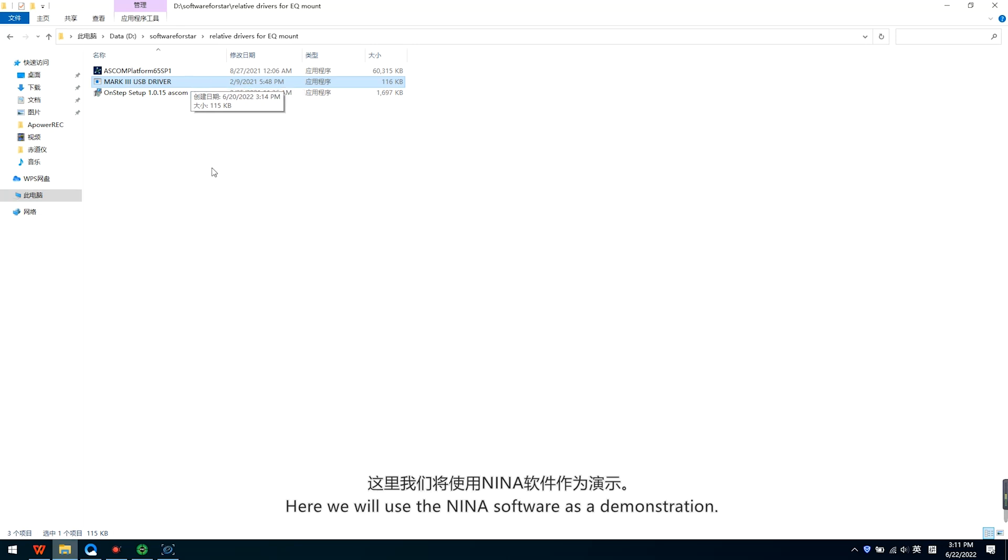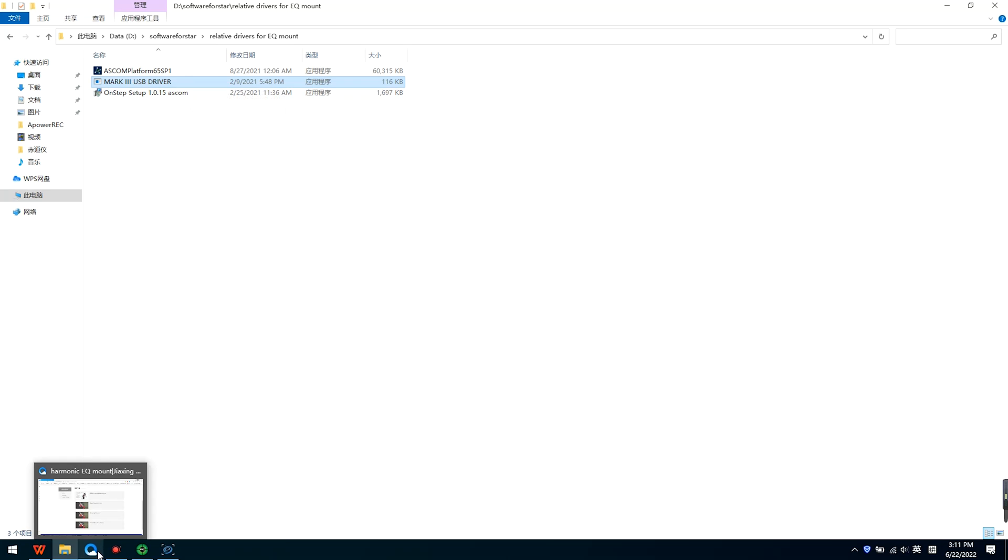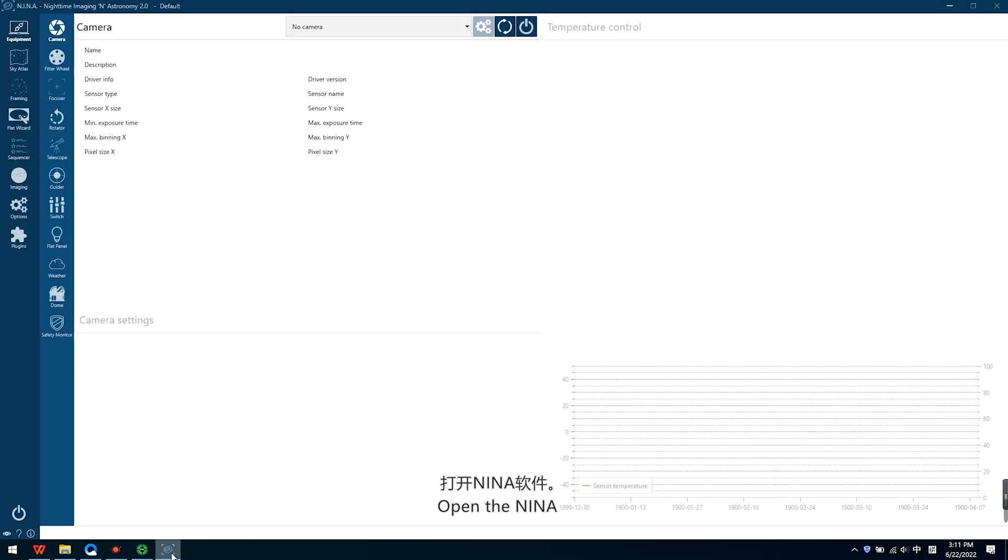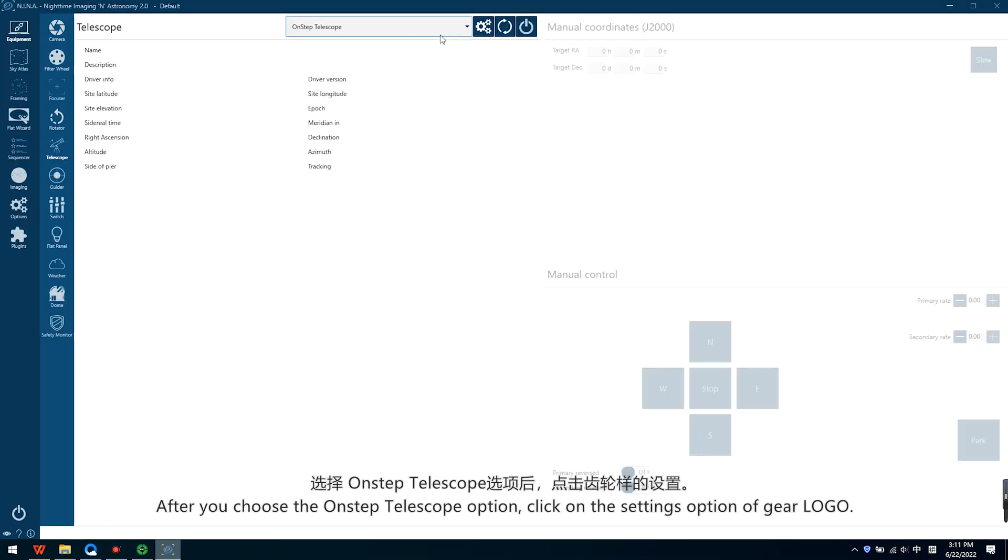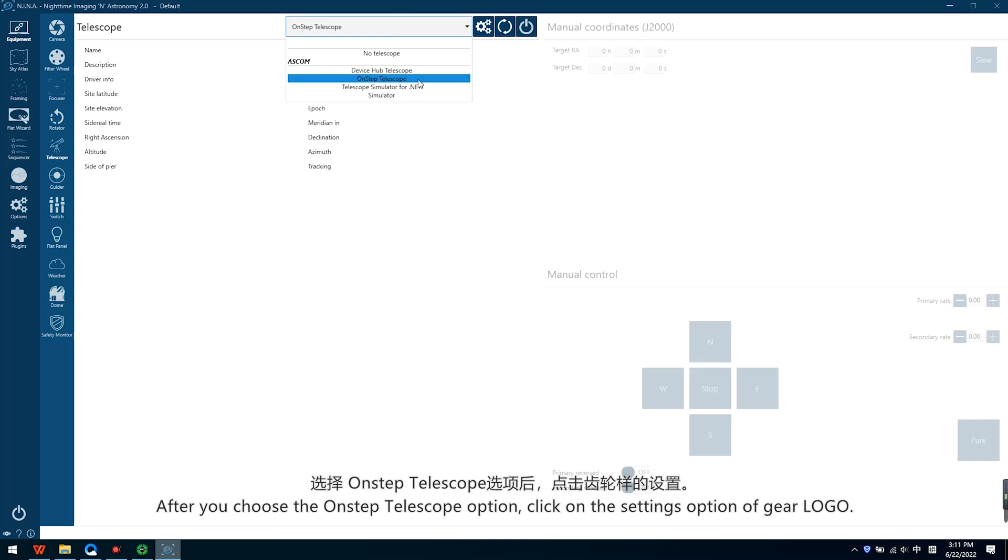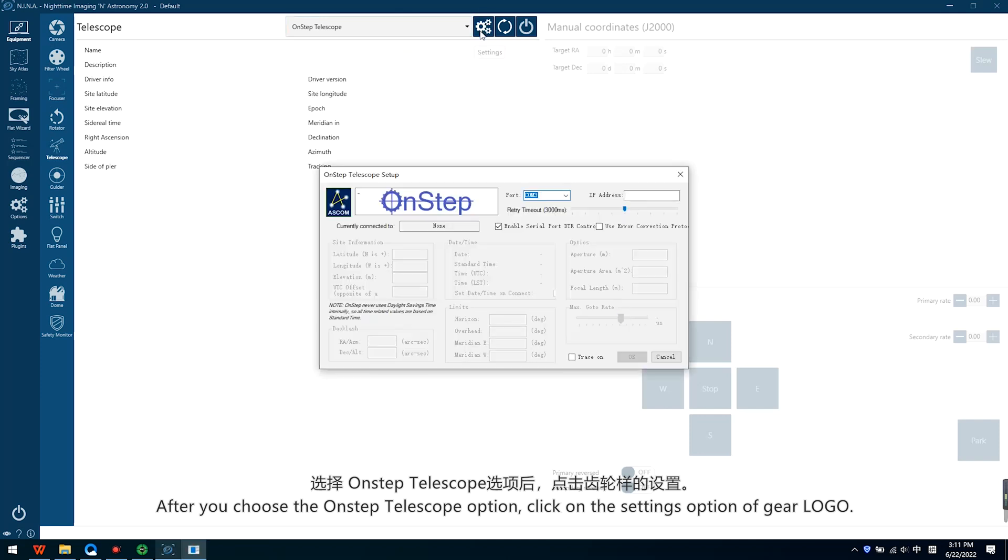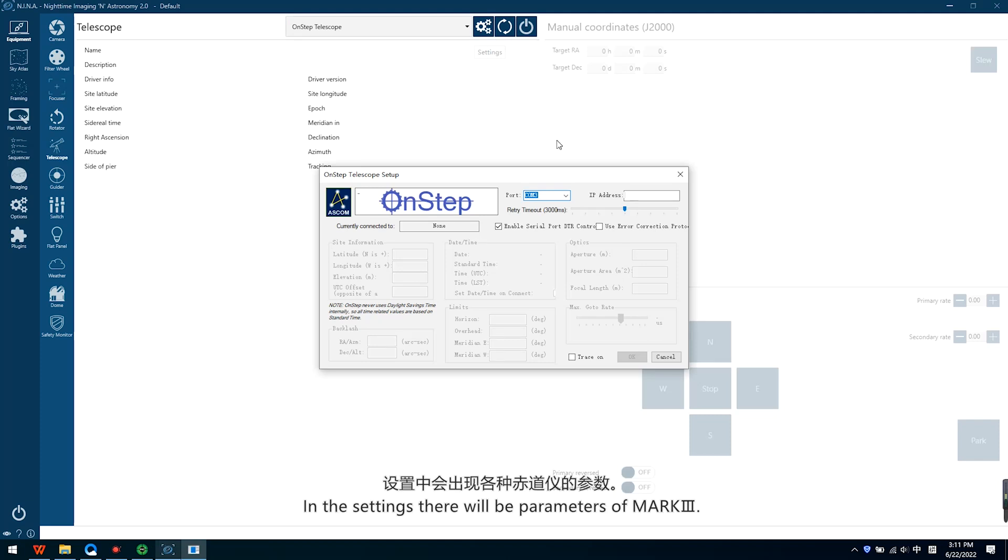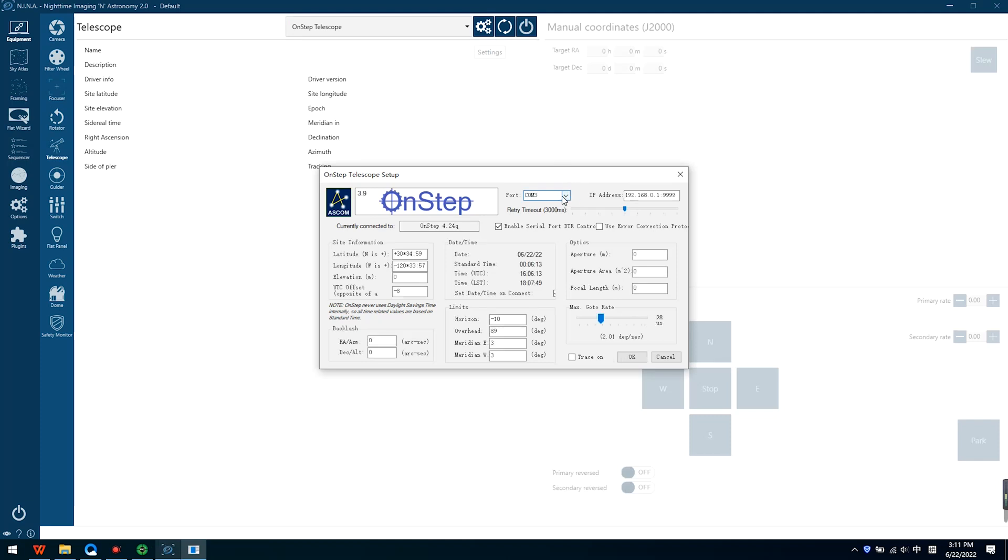Here we will use the Nina software as a demonstration. Open Nina, choose Telescope. After you choose the OnStep Telescope option, click on the Settings option. In the settings, there will be parameters of Mach 3.